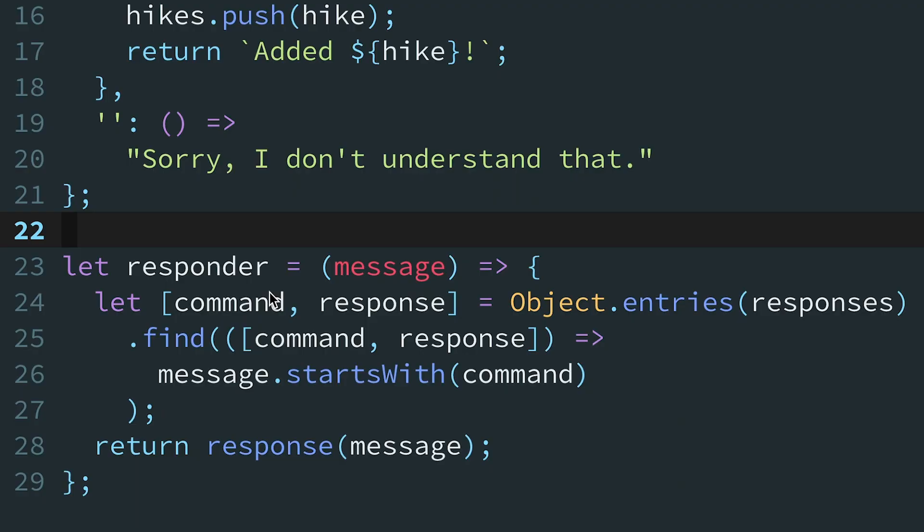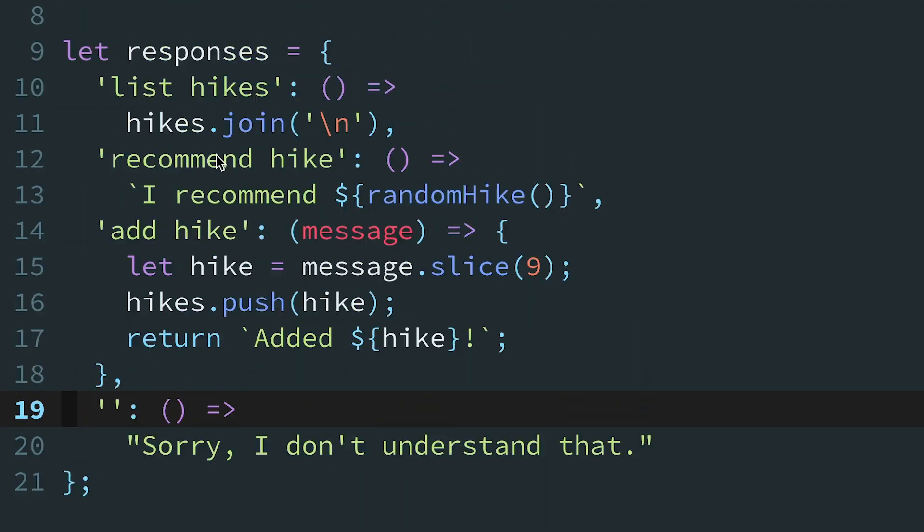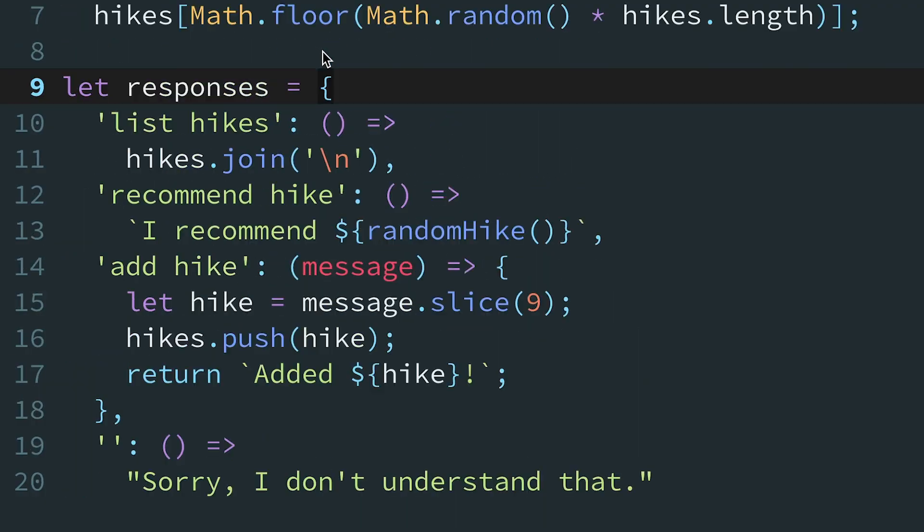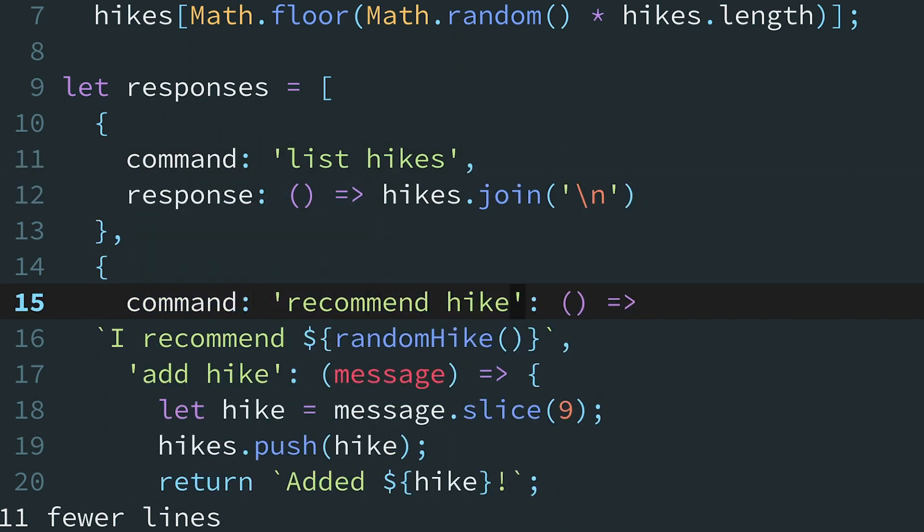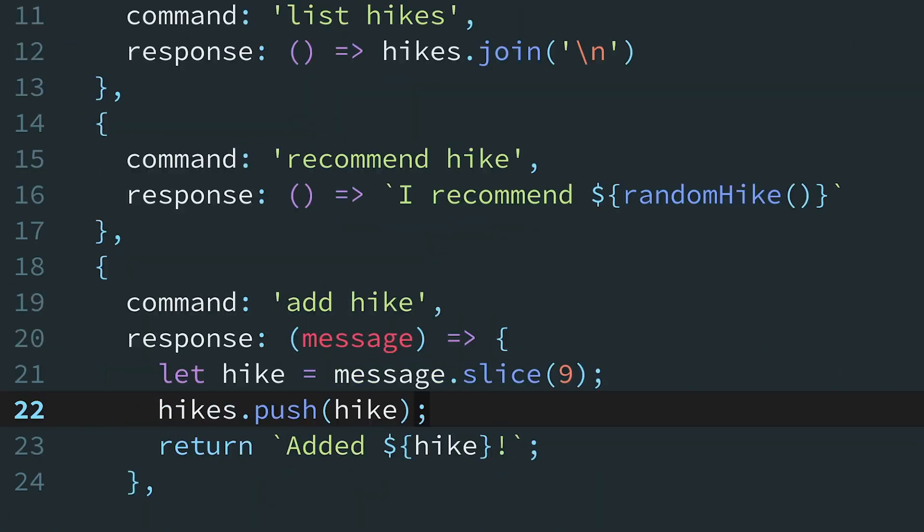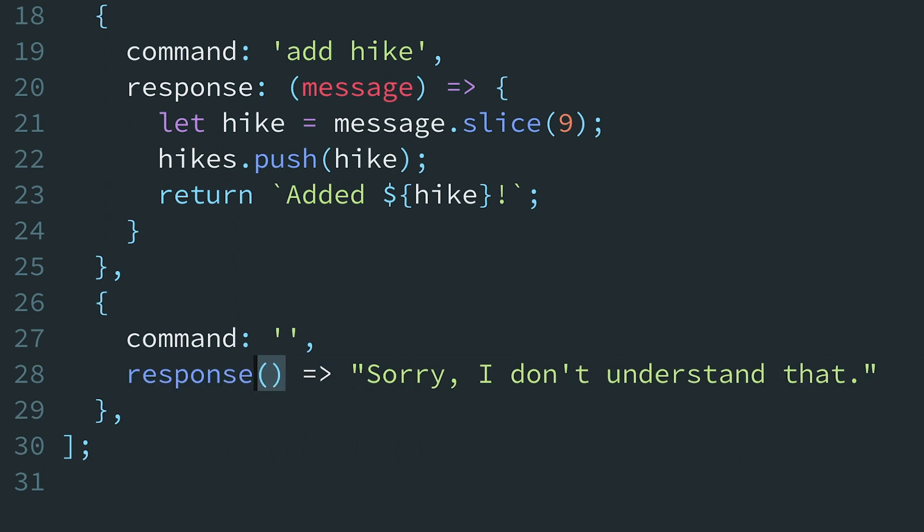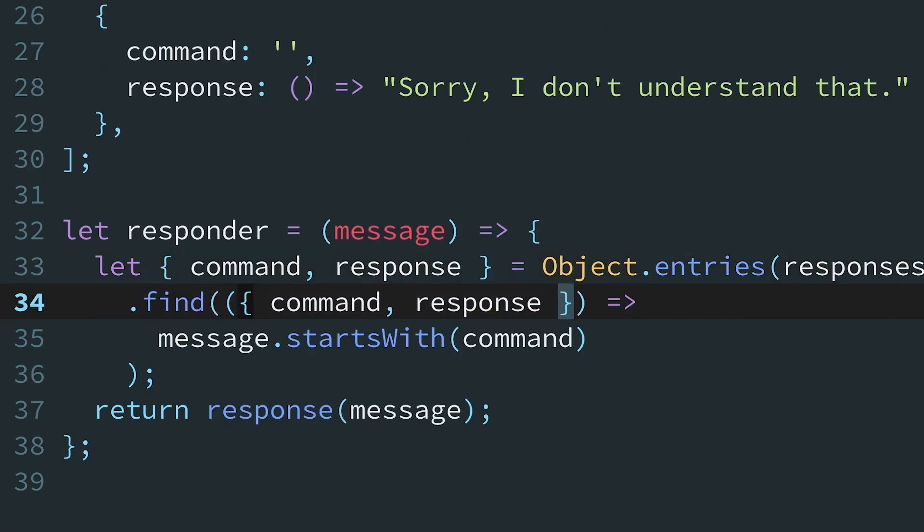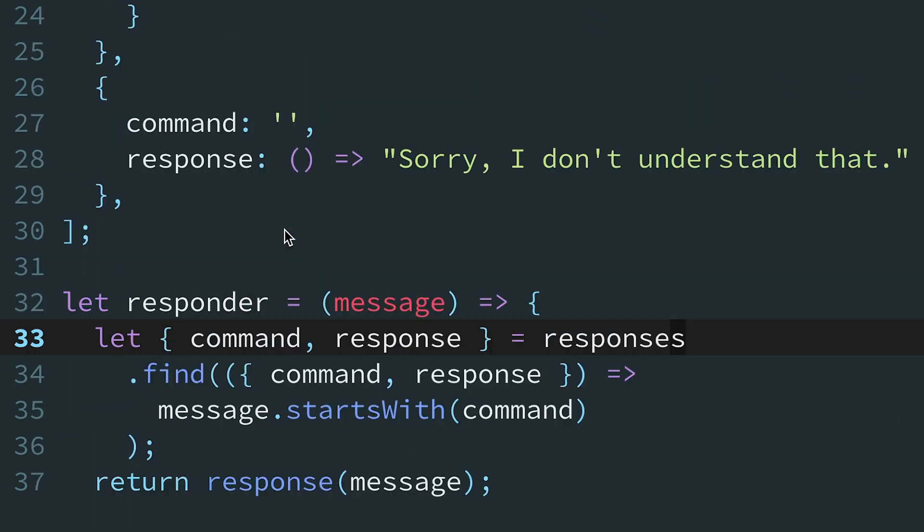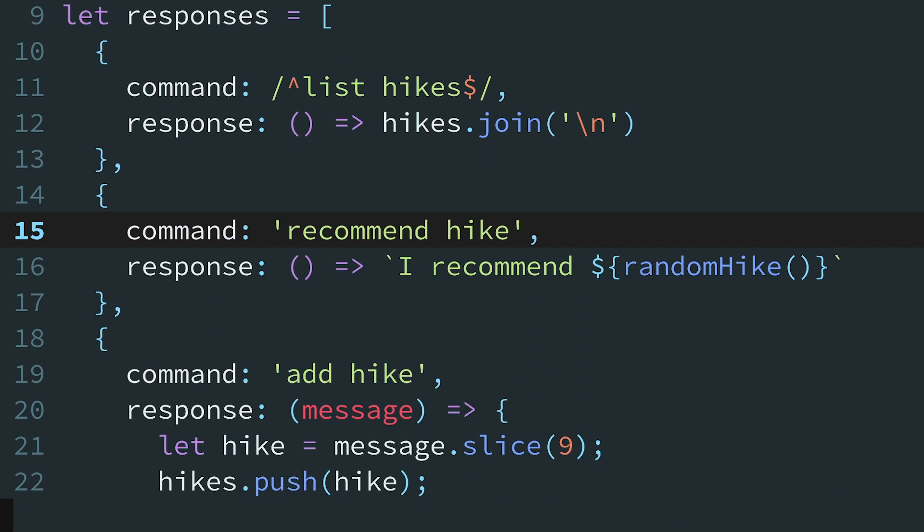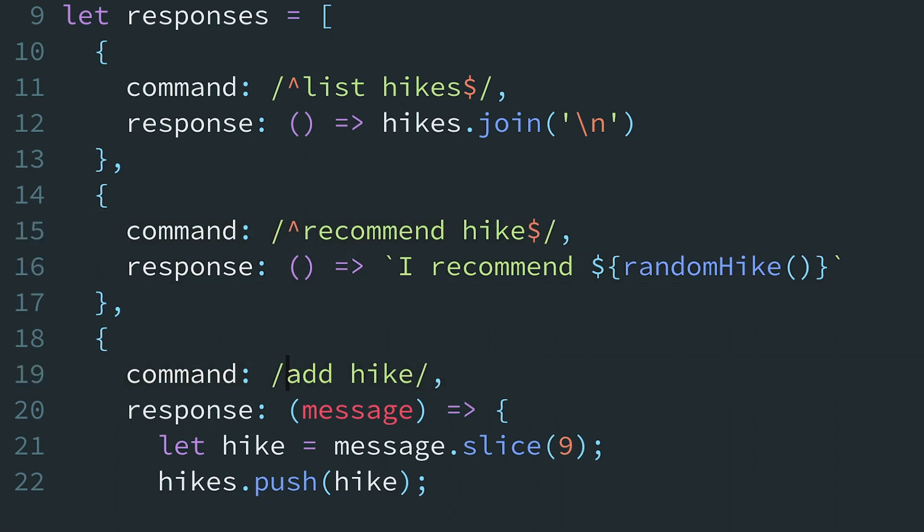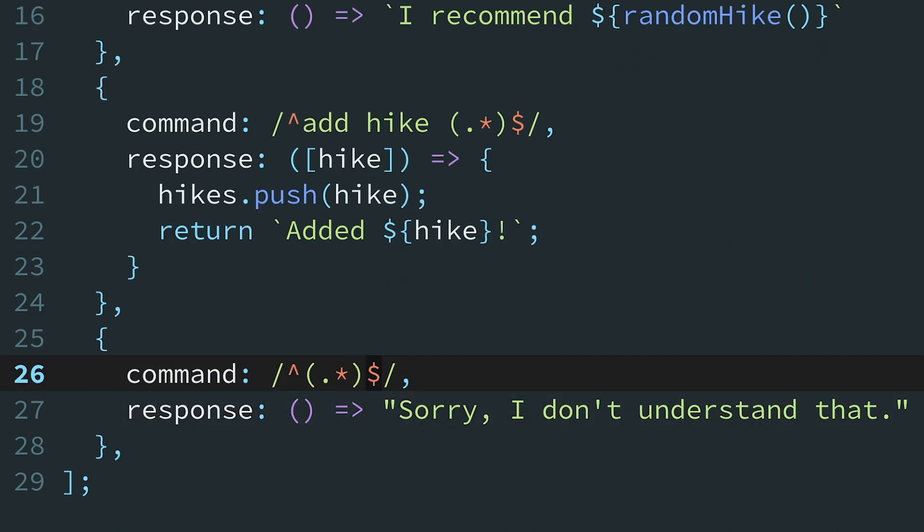In the router pattern, the mapping data structure doesn't even have to be an object. We could turn the responses object into an array of objects with one object per command. This format gives us flexibility. To define more complex commands, we can easily switch from strings to regular expressions and even define capture groups for the response function to receive as an argument.